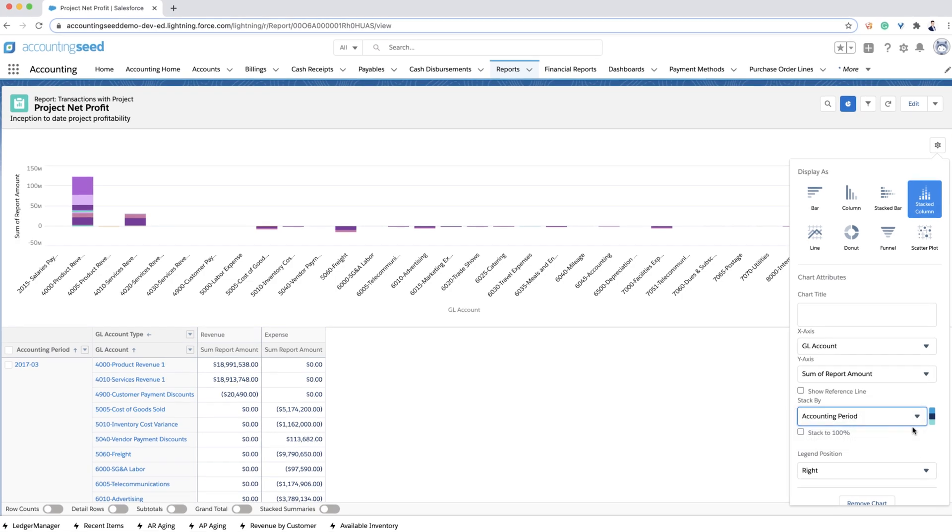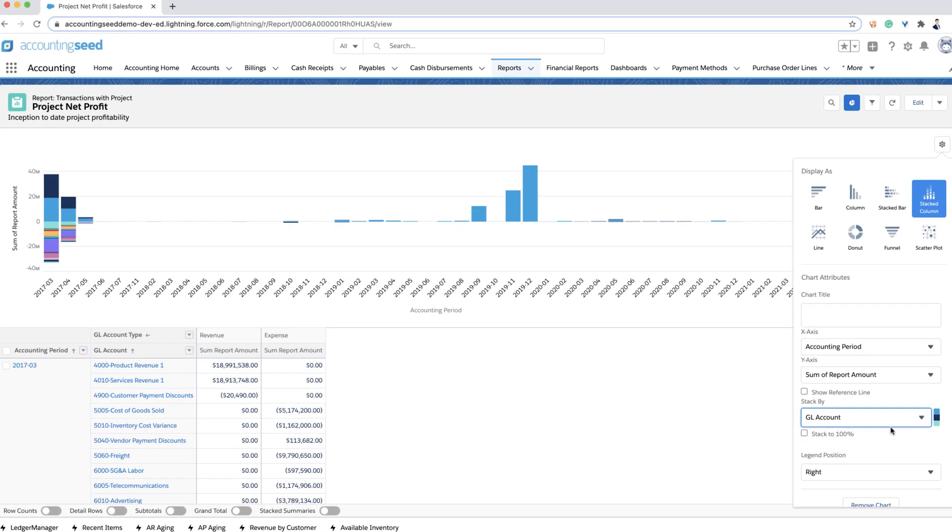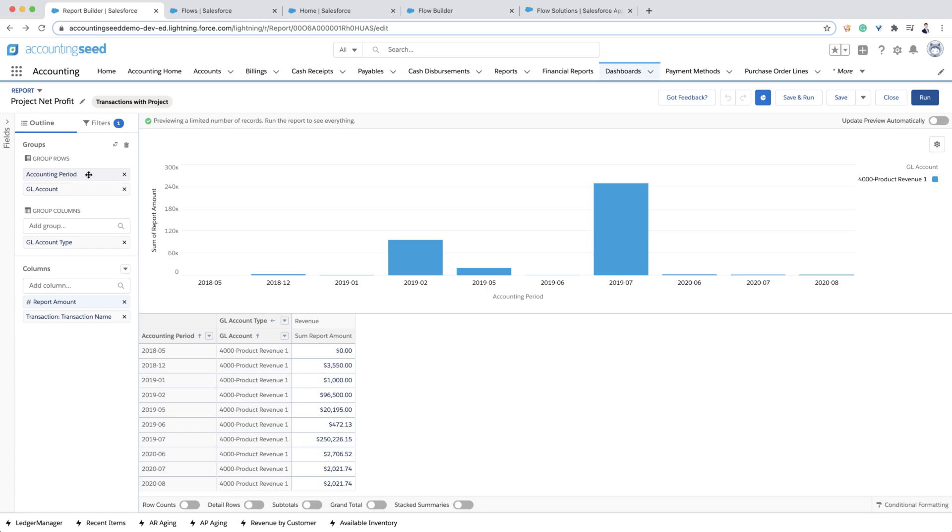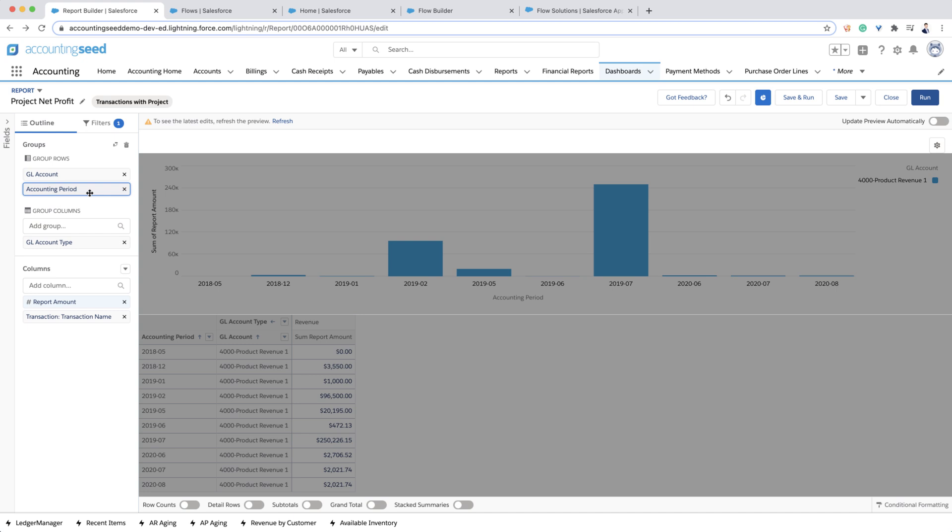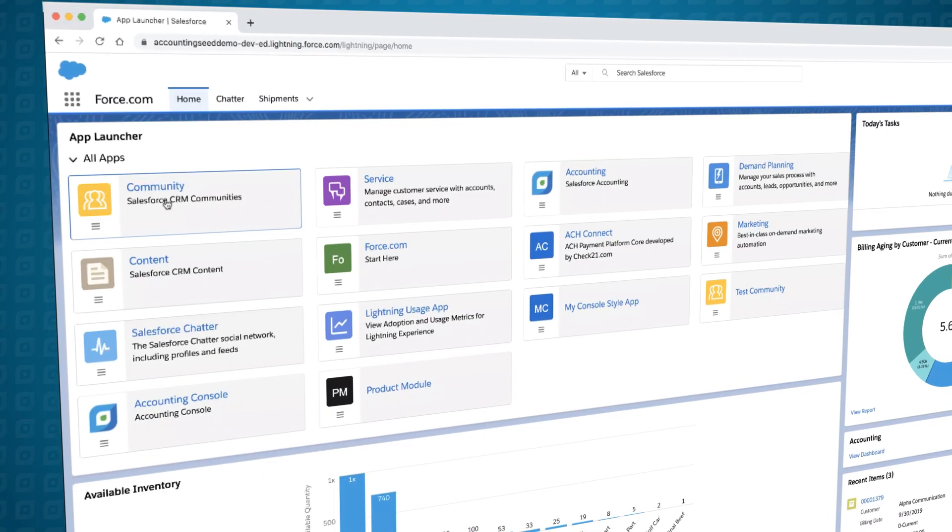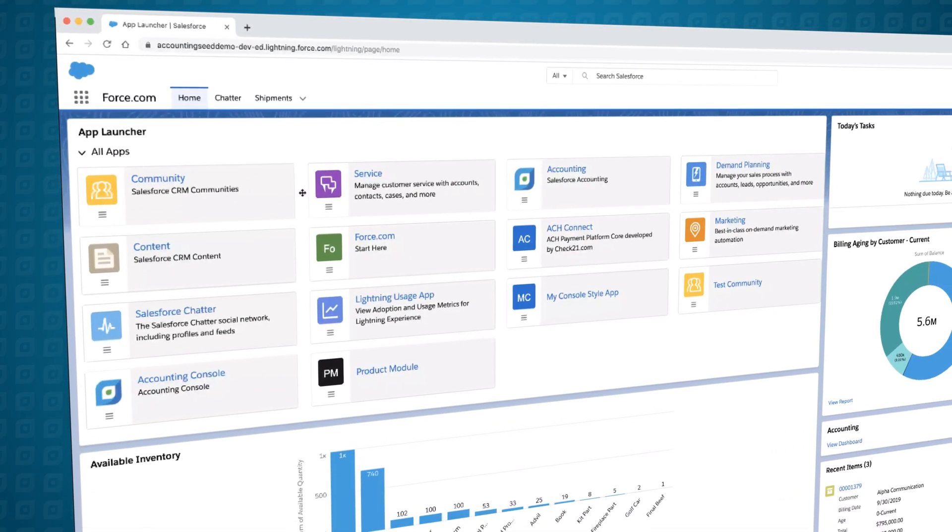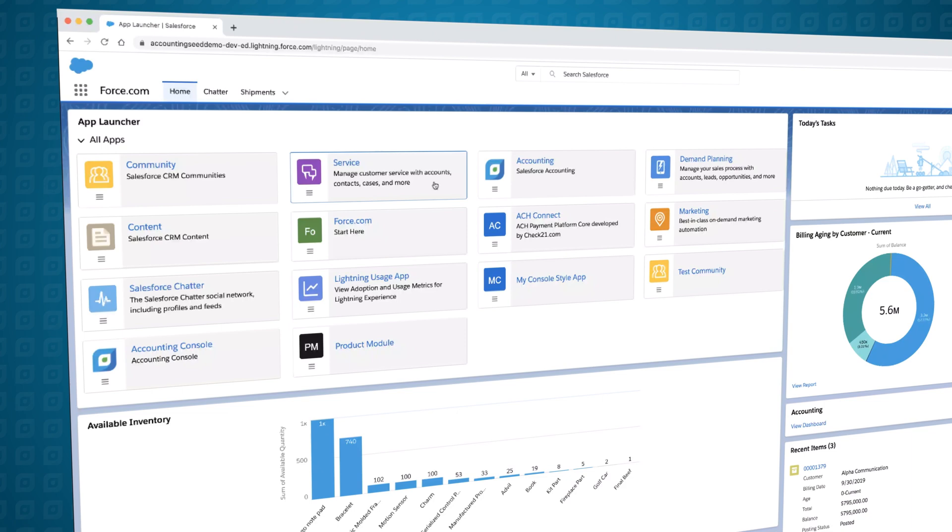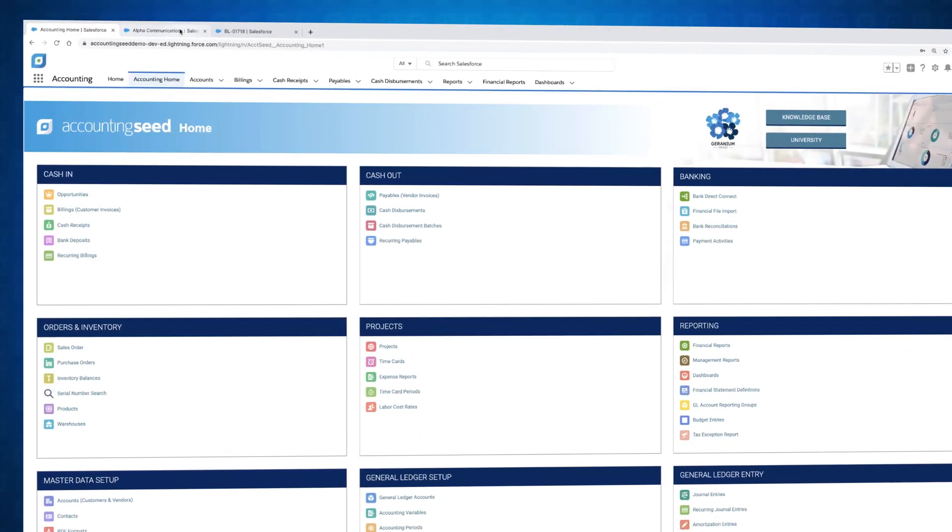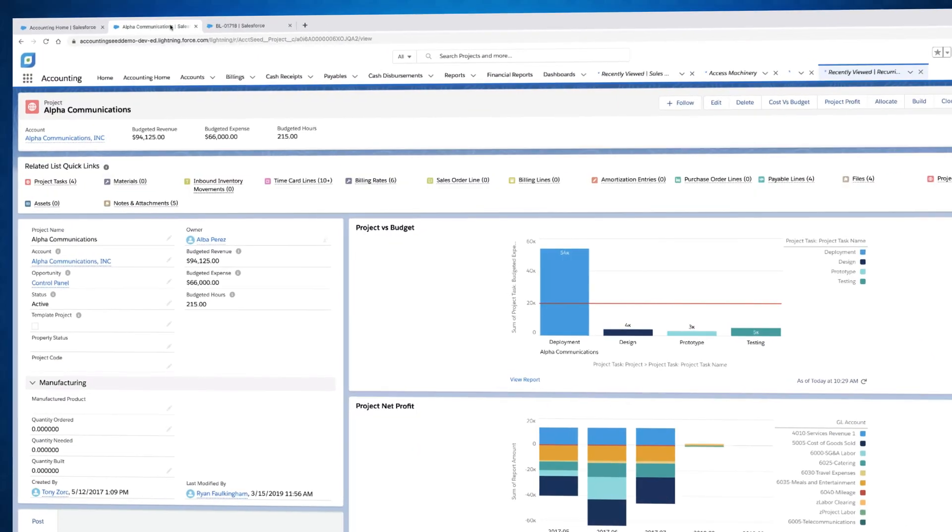Accounting Seed is a true platform that contains the ability to include your own custom data, change the interface, and automate anything you can set to rules in your business process. Our platform capabilities go deep and complement all of our standard accounting features.